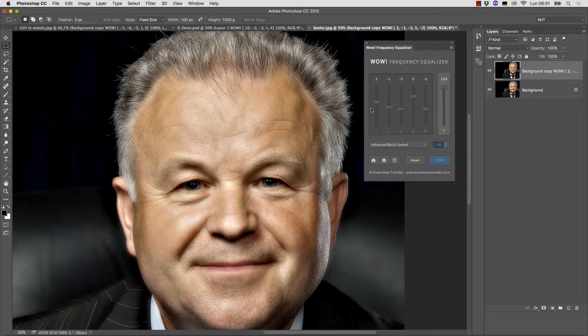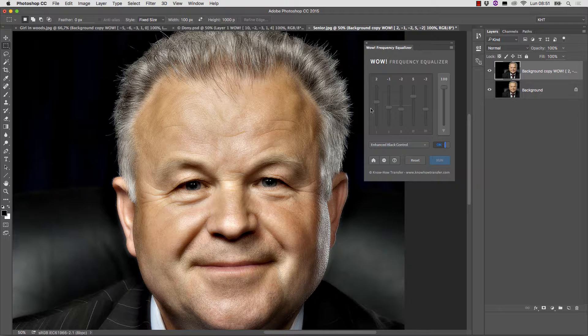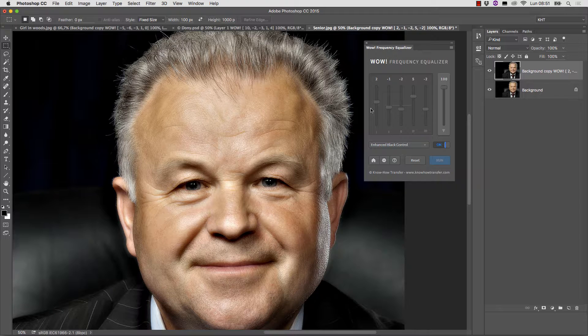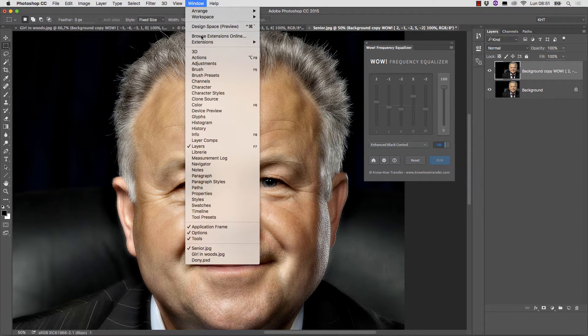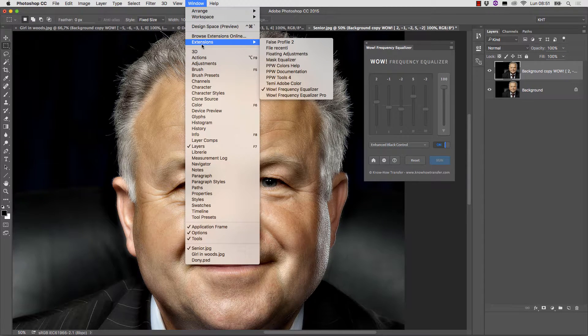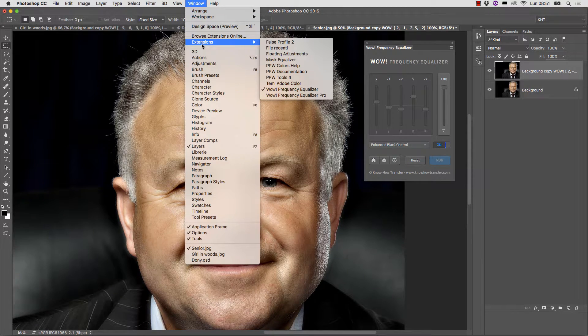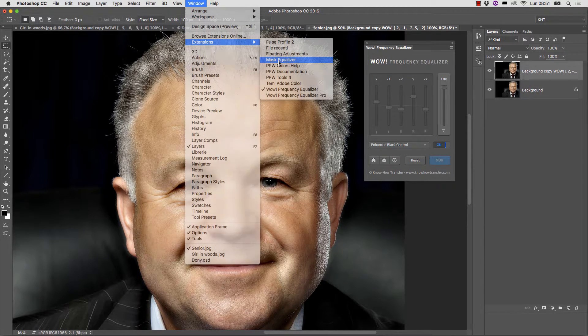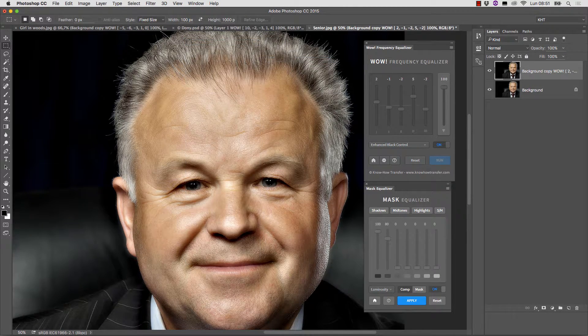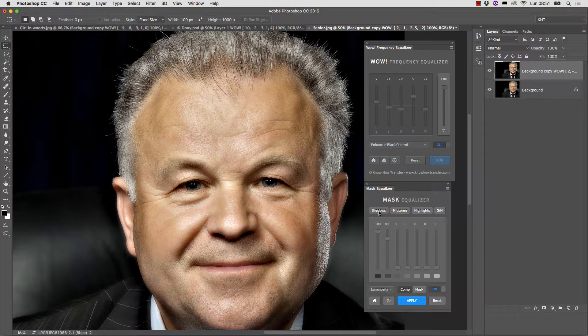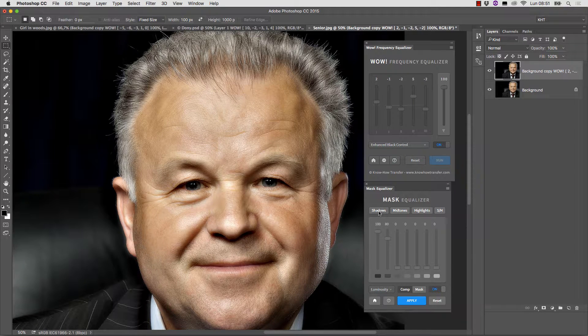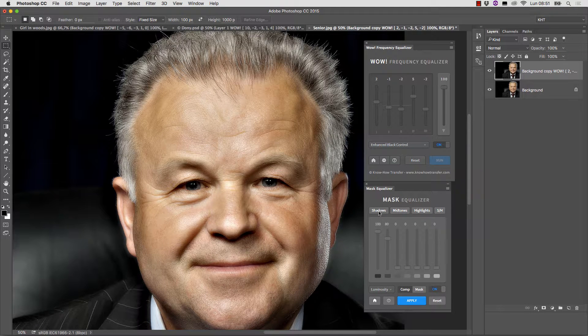This plugin is totally independent from WOW, but it really shines when they are used together. Its usage will be described in dedicated tutorials, but here's a quick demonstration of its capabilities. First, I need to launch the plugin from the usual extensions menu.